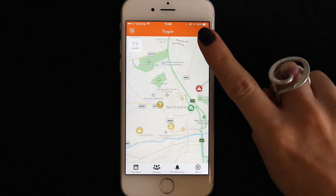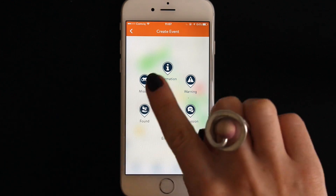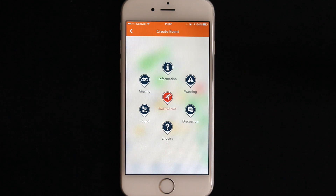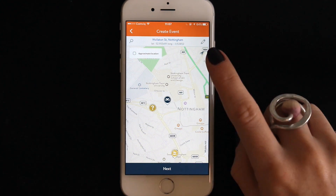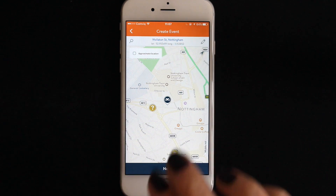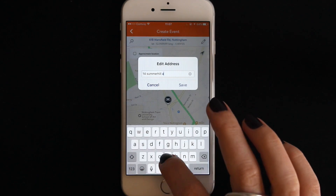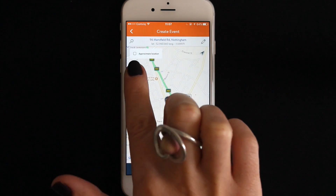How to create an event. You can post an event onto the map by tapping the pin with the addition symbol in it. Next, choose what type of event it is, such as a warning, an inquiry, something you found or something missing. You can also post an emergency event. If you post a non-emergency event, the next step is choosing where the event is located. You can pin it to your position by tapping the location arrow. You can move the pin around or enter a specific address. If the event affects a general area rather than a specific location, select approximate location.